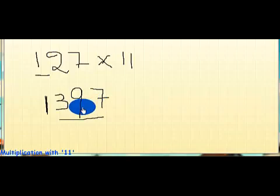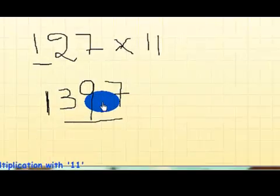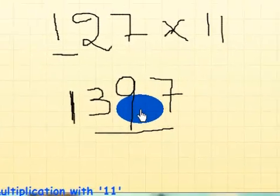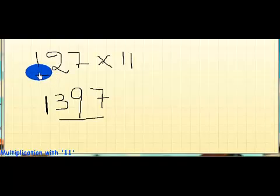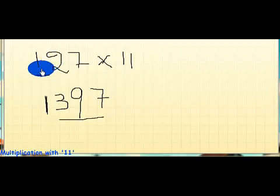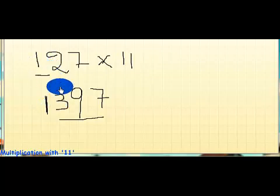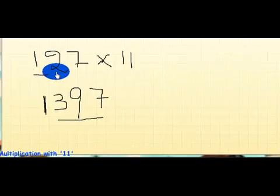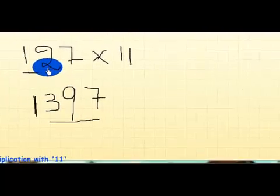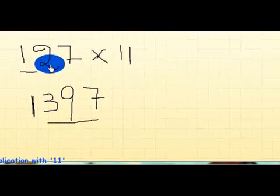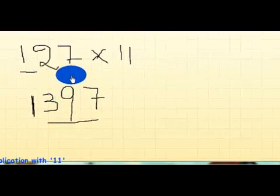First add the first and the second digits, 1 plus 2, which uses 3. Next, the next two digits, 2 plus 7, which uses 9.